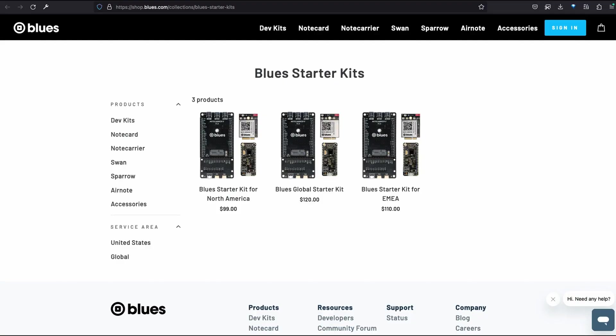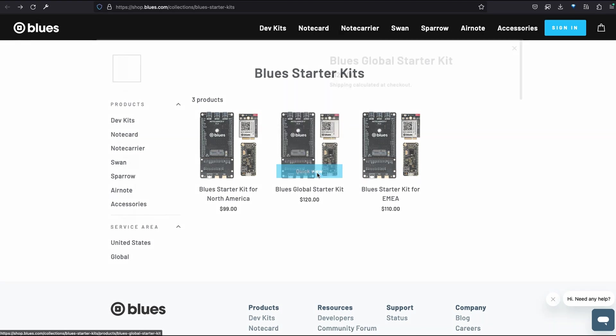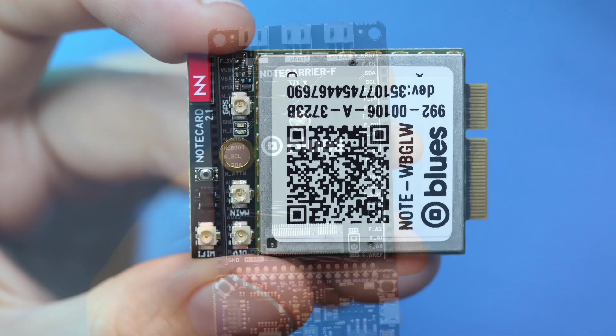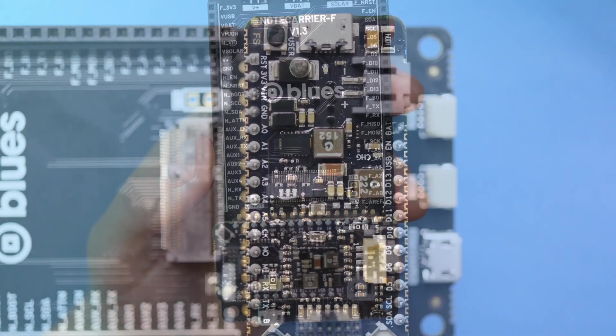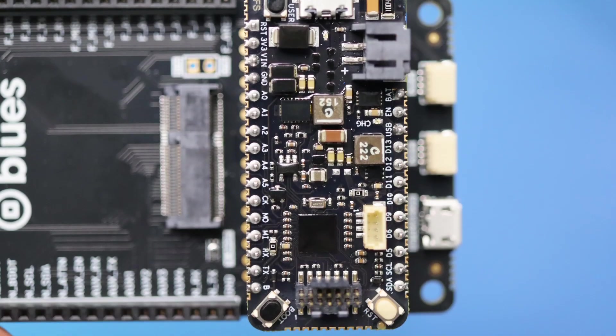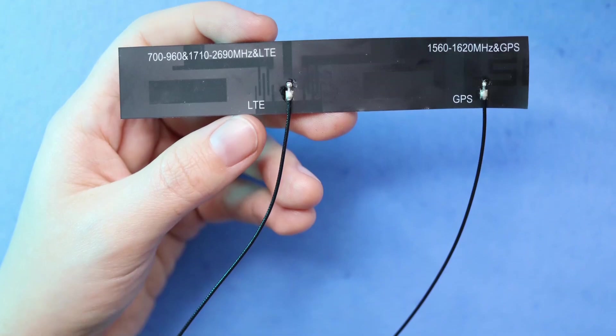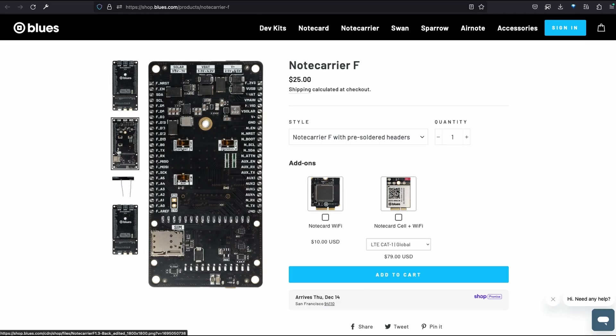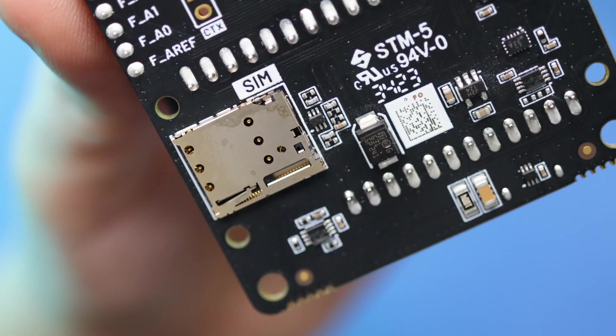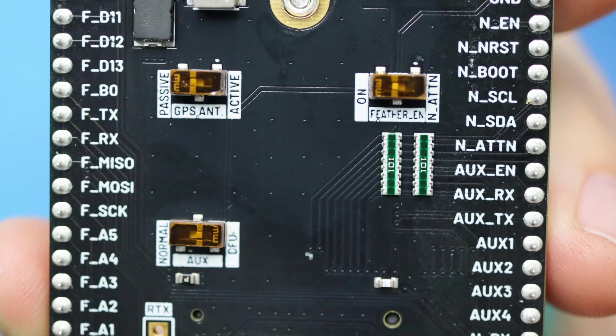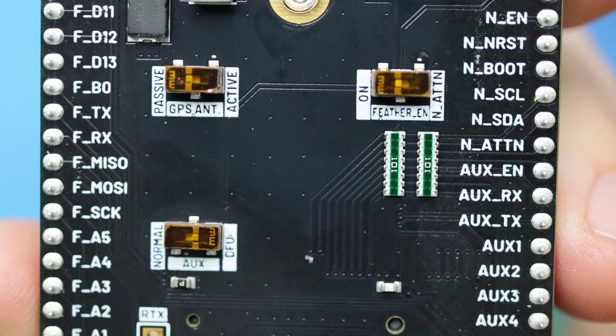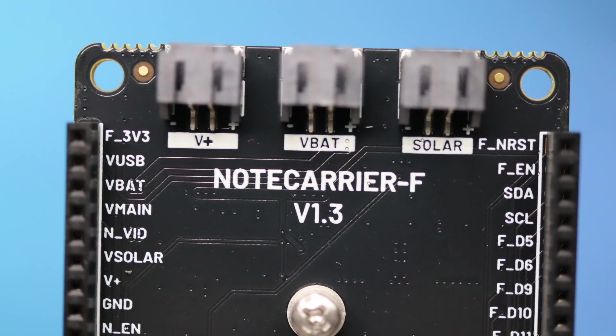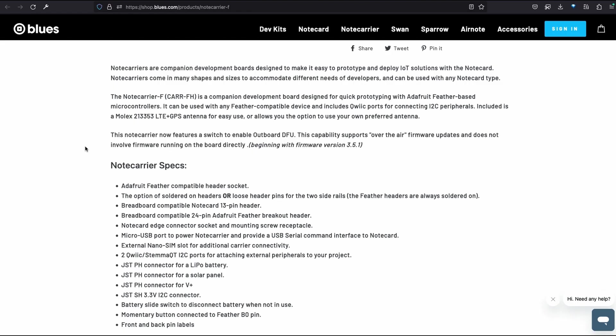These Blues starter kits run about $100 to $120, and include a note card, note carrier, and swan microcontroller, plus a dual antenna. The note carrier is the main body of the kit, with a SIM card slot and built-in antennas, plus a big helping of GPIO pins, power options, quick and stemma-QT connectors, and more.